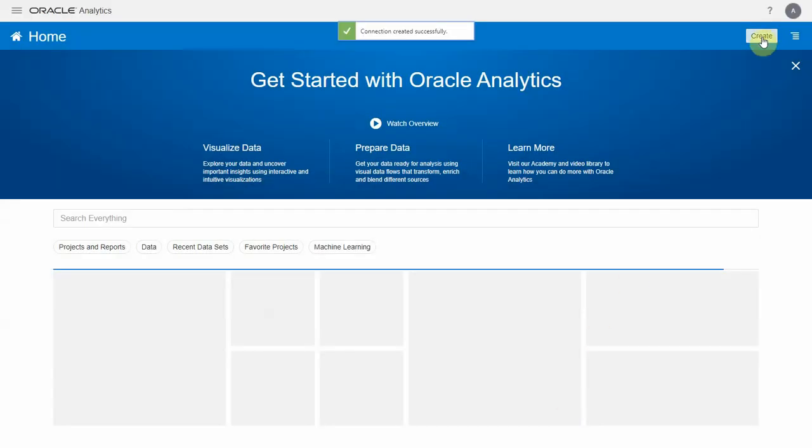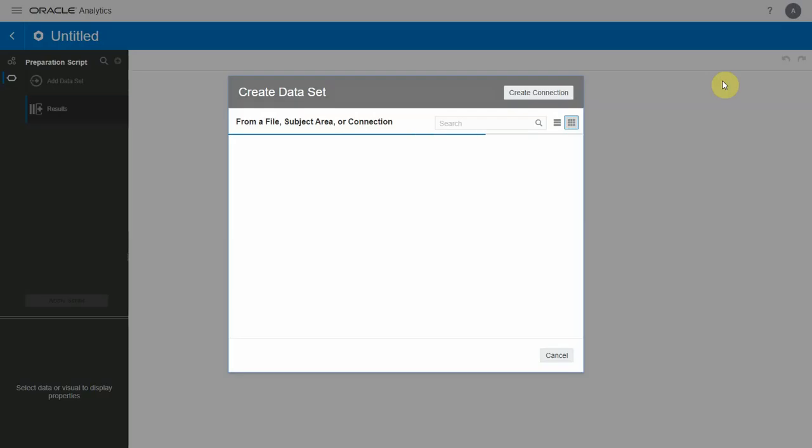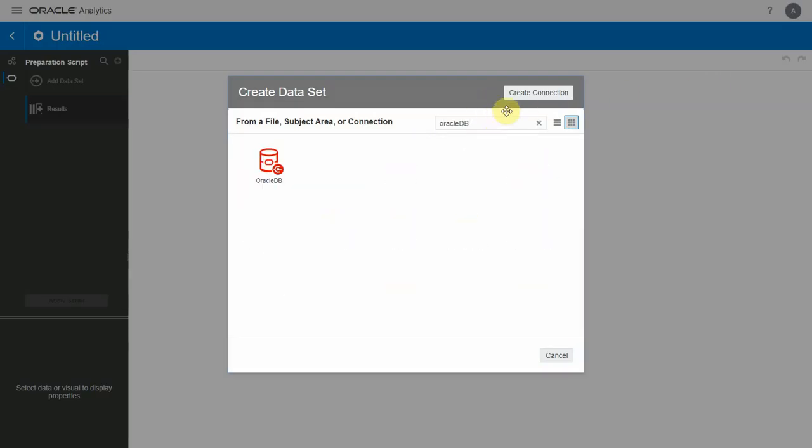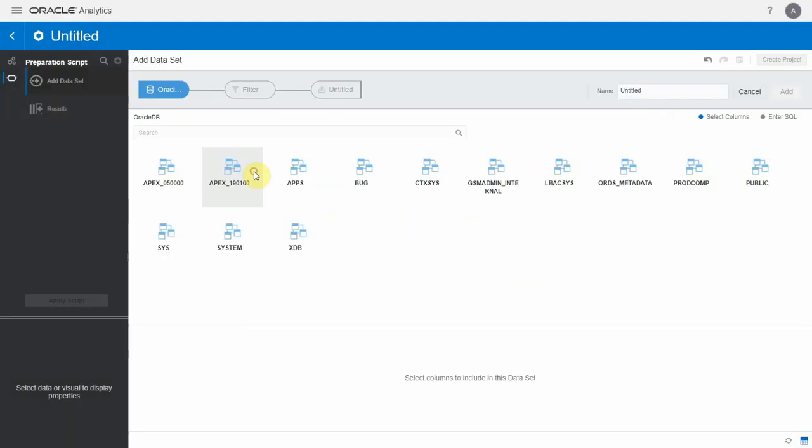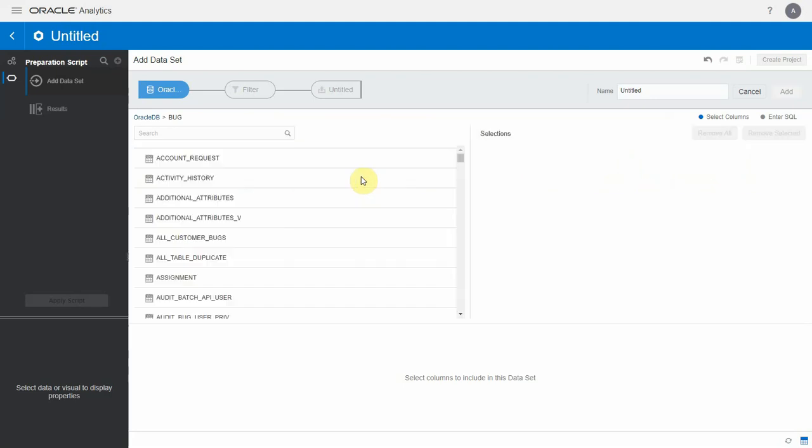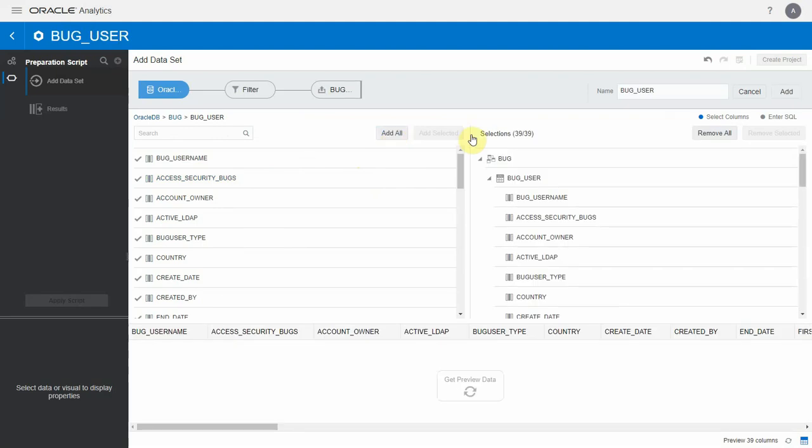Once the connection is saved, you can create datasets using this connection similar to the basic connection types. You can choose a specific schema and a specific table and create a dataset that sources from this table.